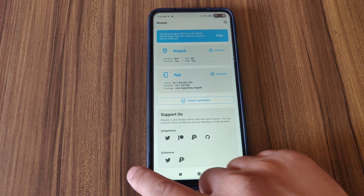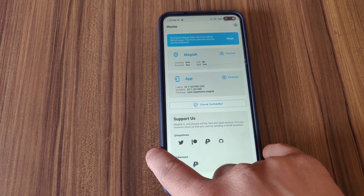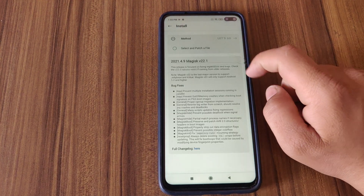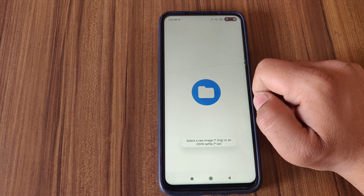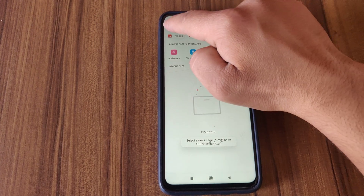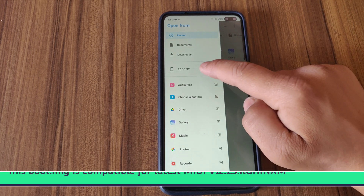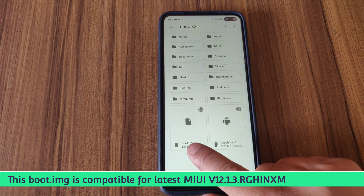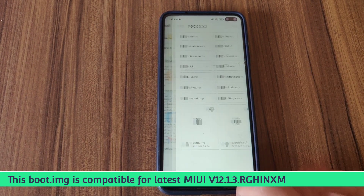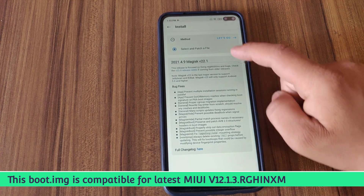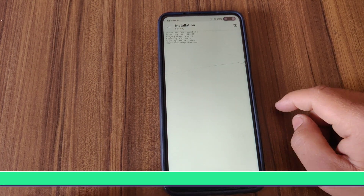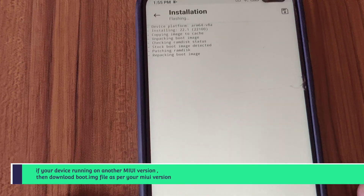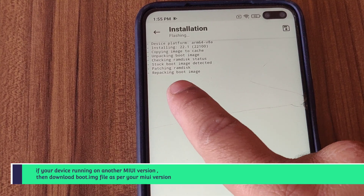As you can see, Magisk Manager is not installed yet on my device. Now tap on install, tap here. You need to download the boot.img file from the description box. Here is my boot.img — open this and click on 'Let's Go'. Now wait, it will patch our stock boot image into the Magisk patched boot image.